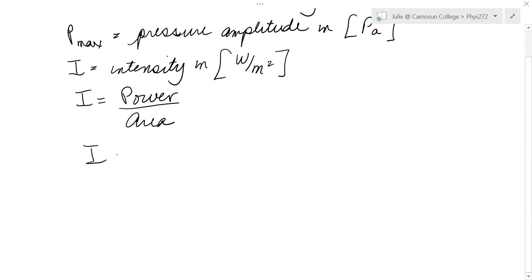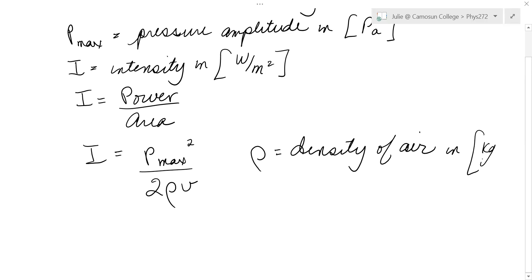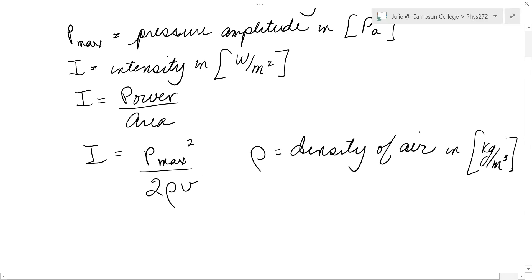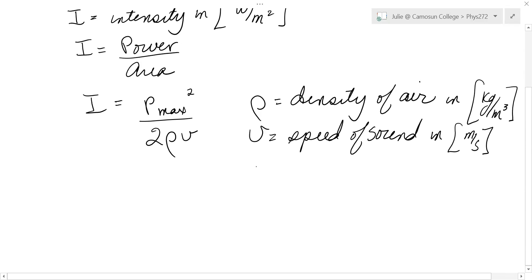On your formula sheet you have the formula that intensity is equal to the pressure amplitude squared over 2 times rho times v, where rho is the density of air — assuming the sound is in air — in kilograms per cubic meter, which is typically 1.2 kg/m³ for air. And v is the speed of sound in air in meters per second; at 20 degrees Celsius that's 344 meters per second.